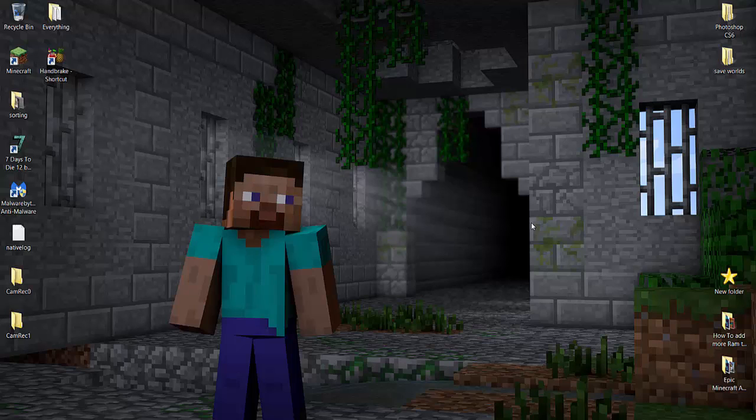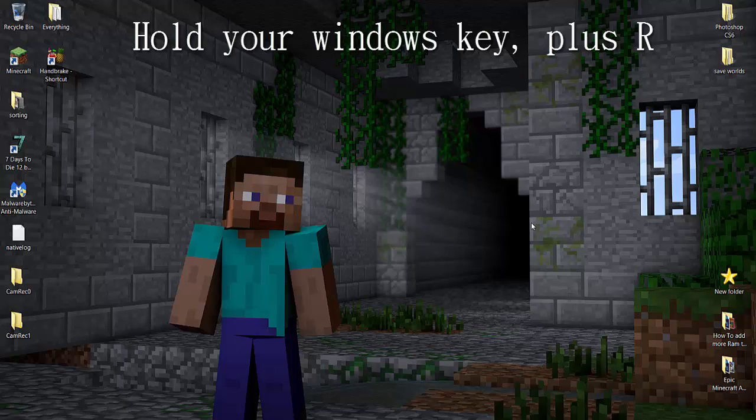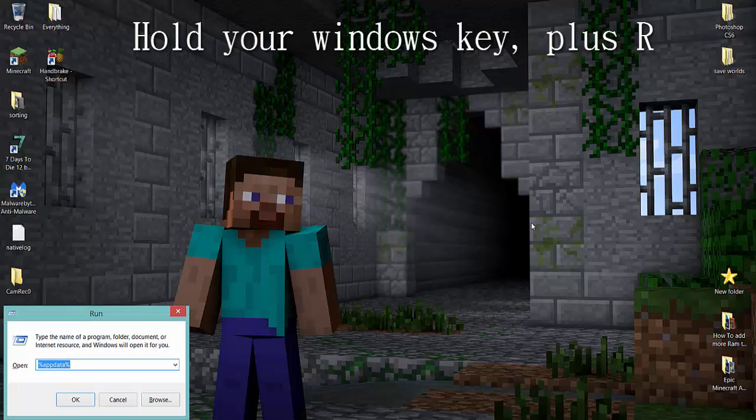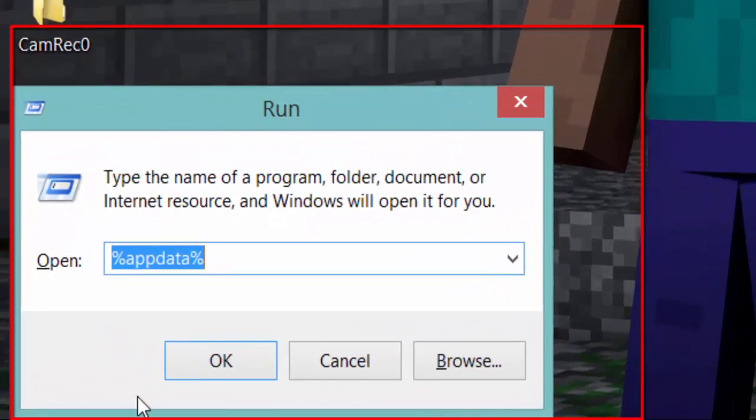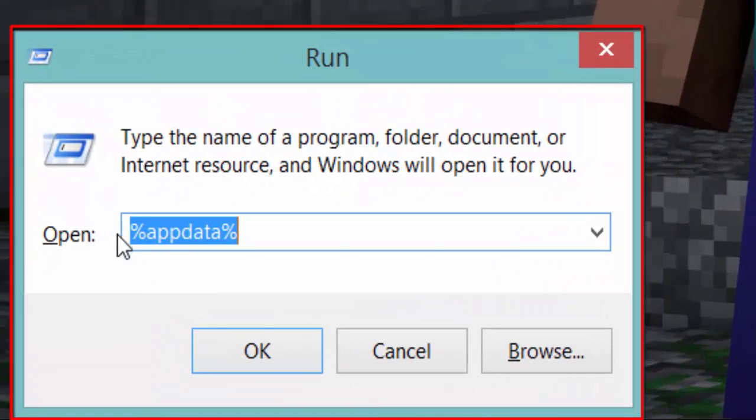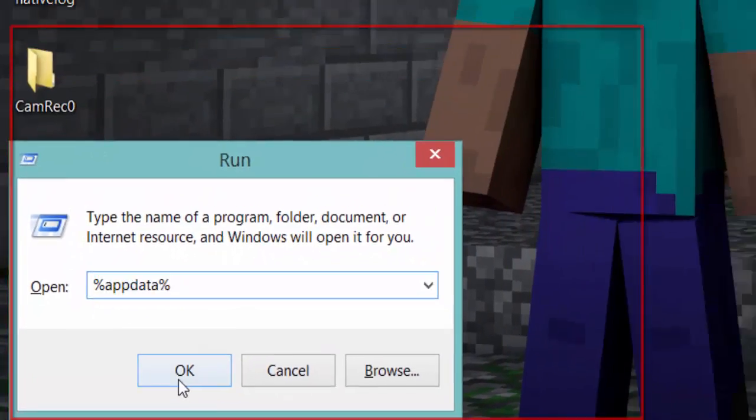So first thing you want to do is hold the Windows key plus R on your keyboard and it brings up the Run dialog. Now you want to type in %appdata% and press OK.